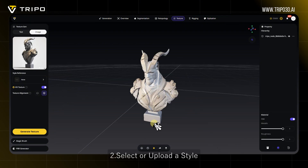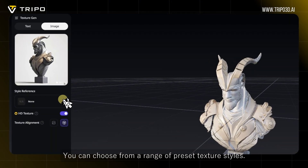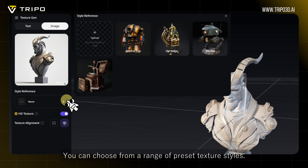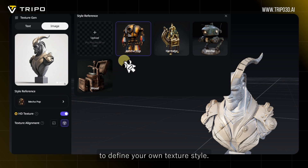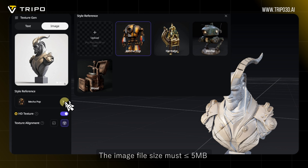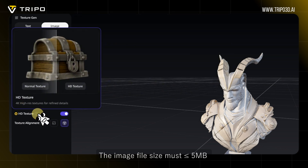2. Select or upload a style. You can choose from a range of preset texture styles. Alternatively, you can upload a custom reference image to define your own texture style. The image file size must be less than or equal to 5 MB.